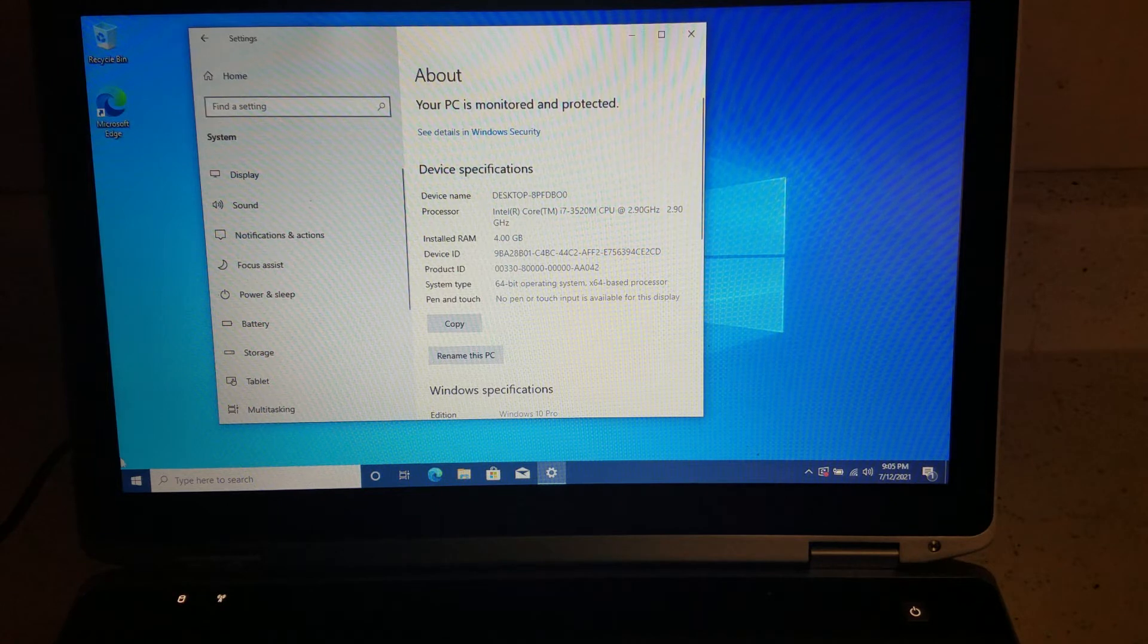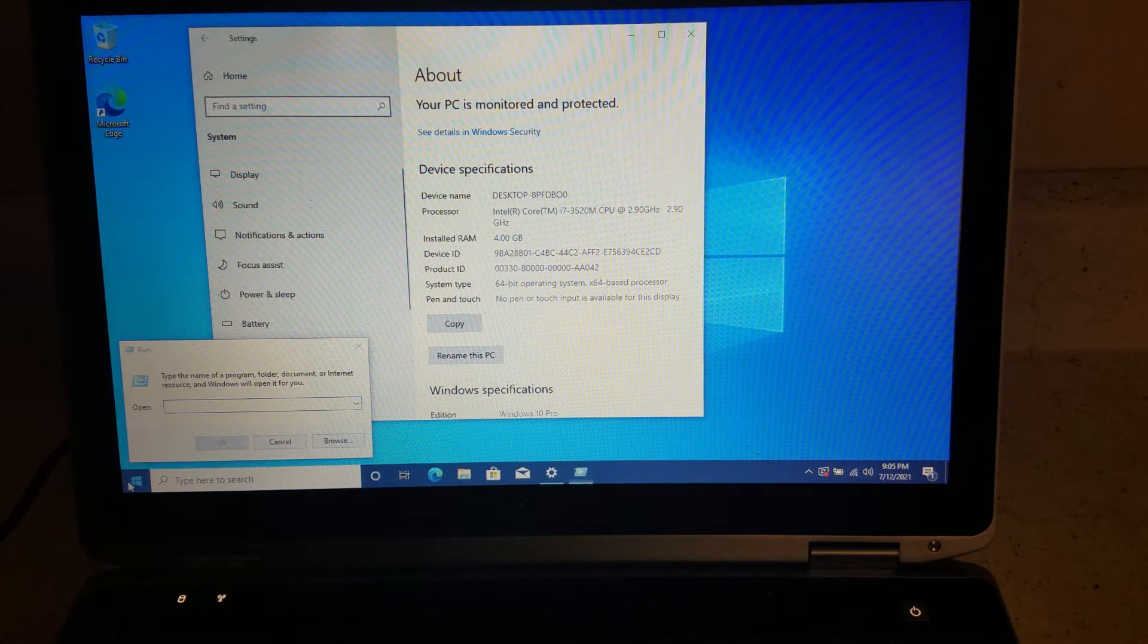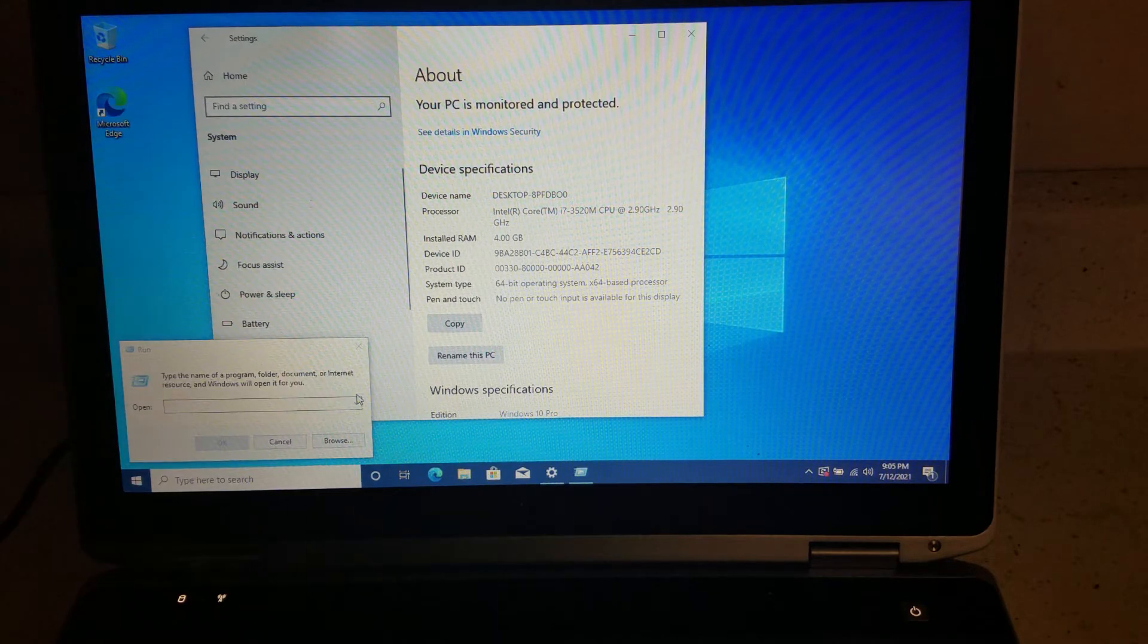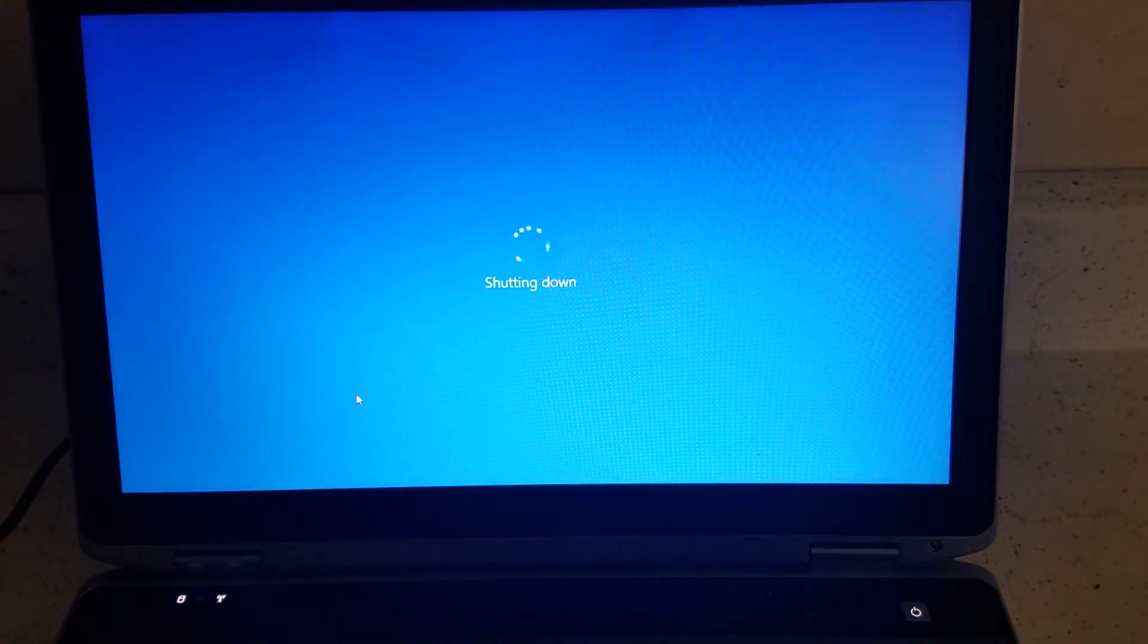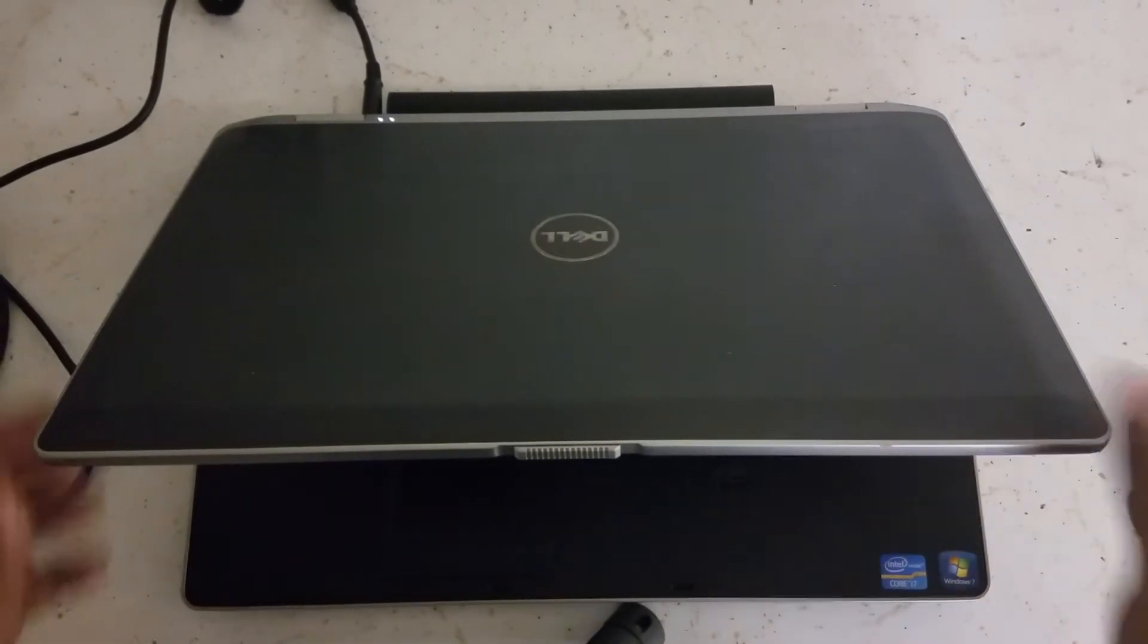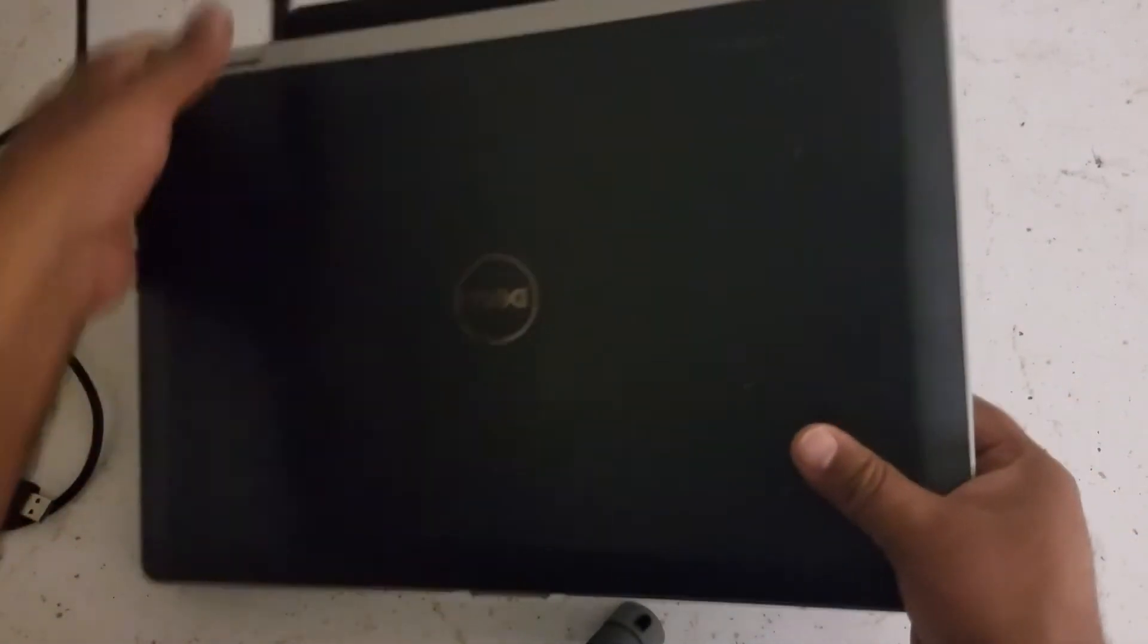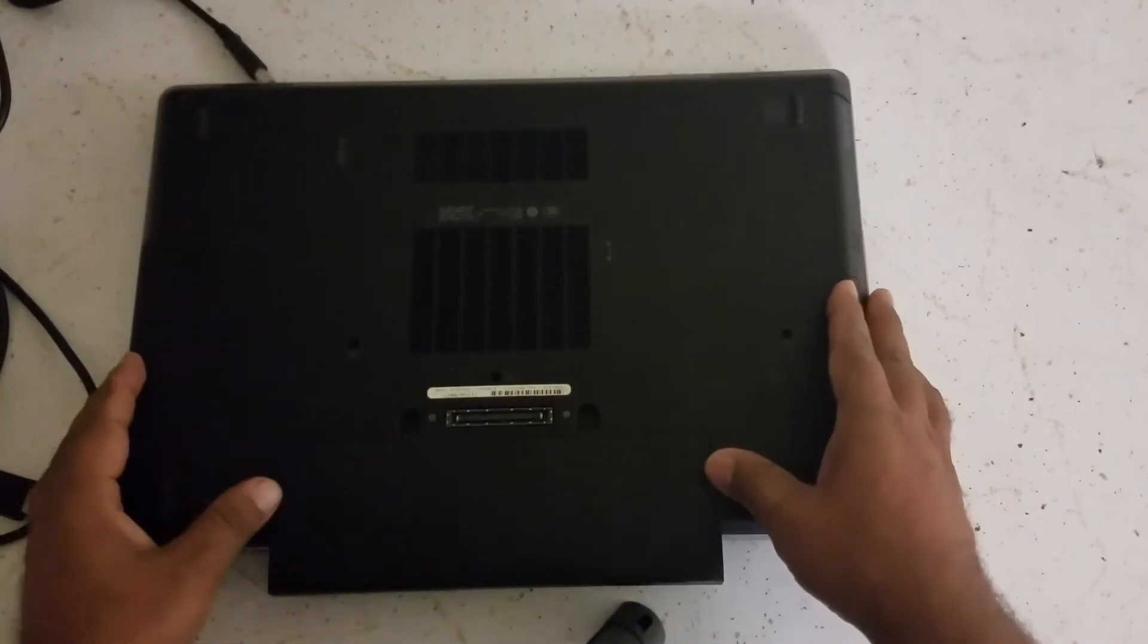So it has I think two sticks, we'll find out. So first of all, turn the computer off, shut it down. And then I'll move the camera a little higher that way you can see what I am doing.